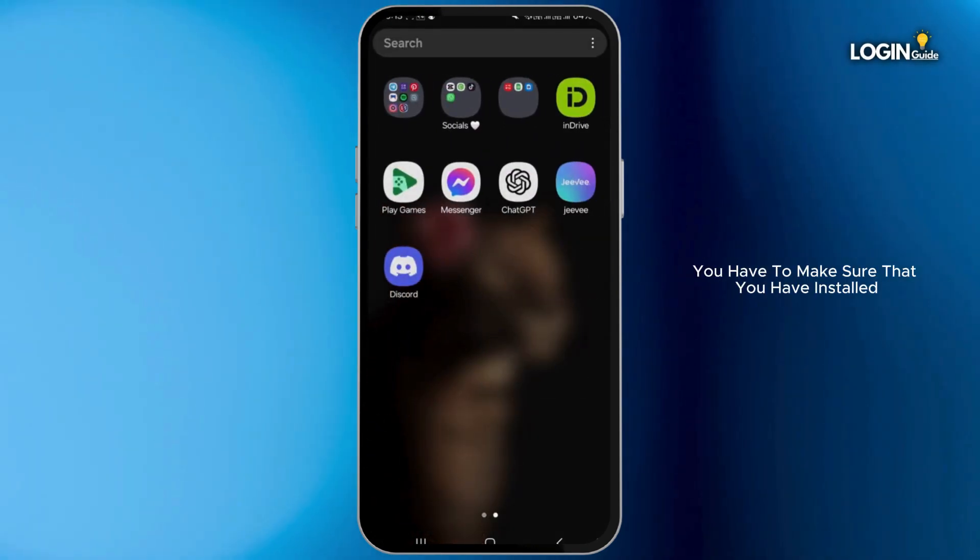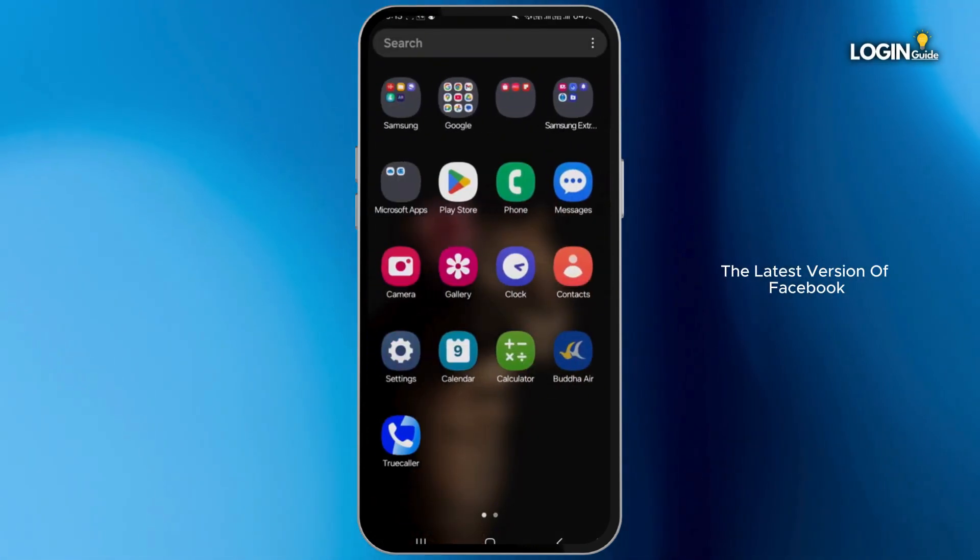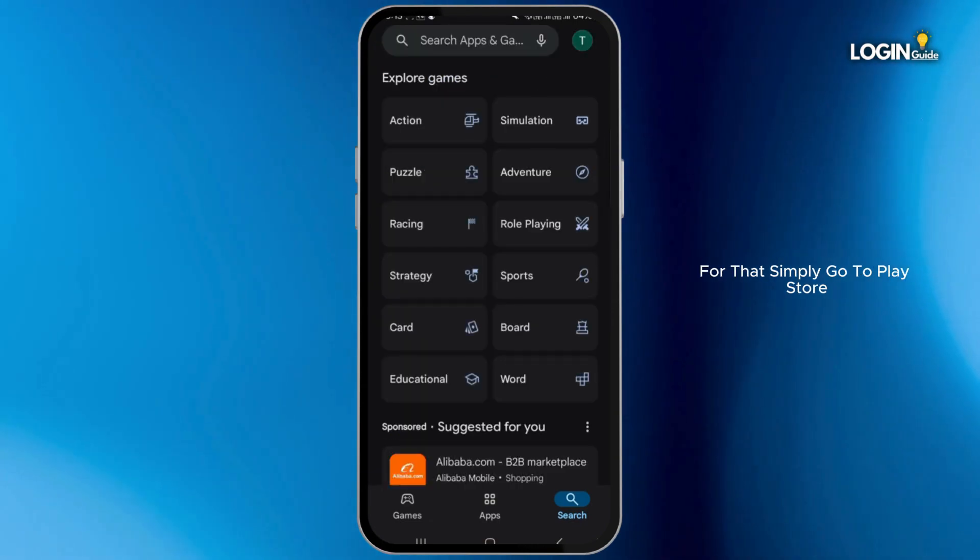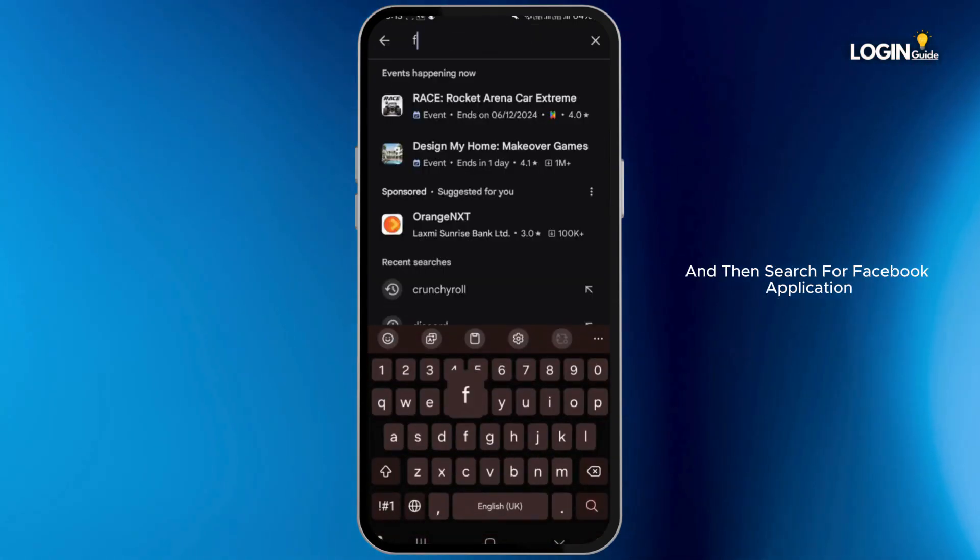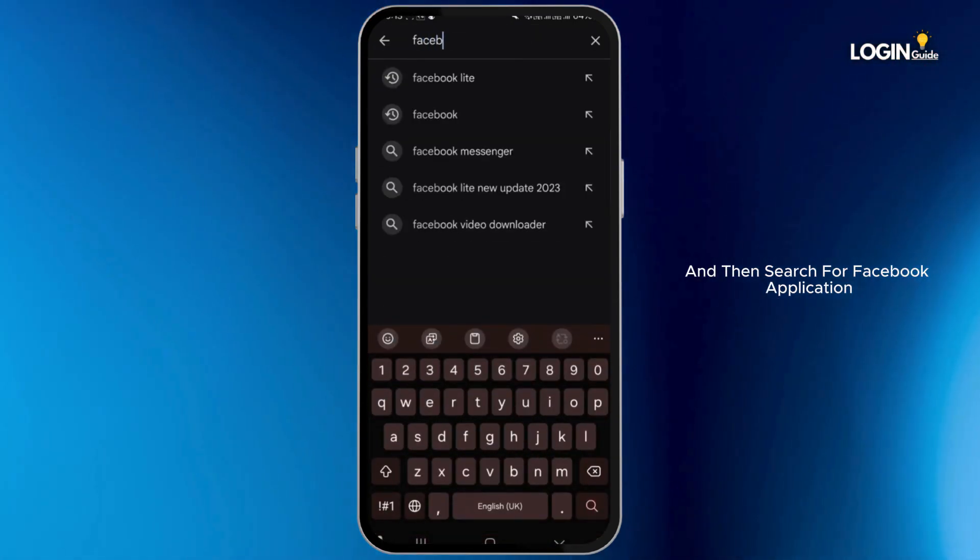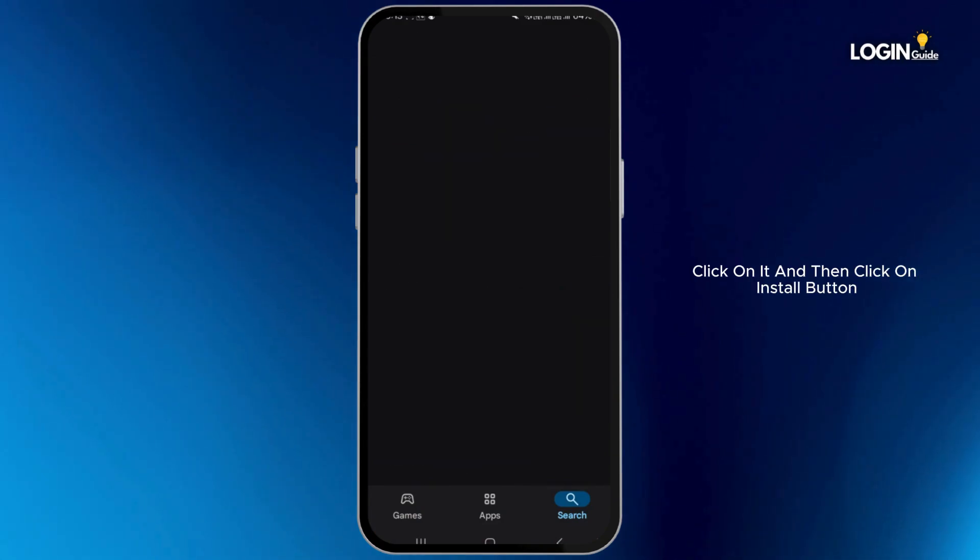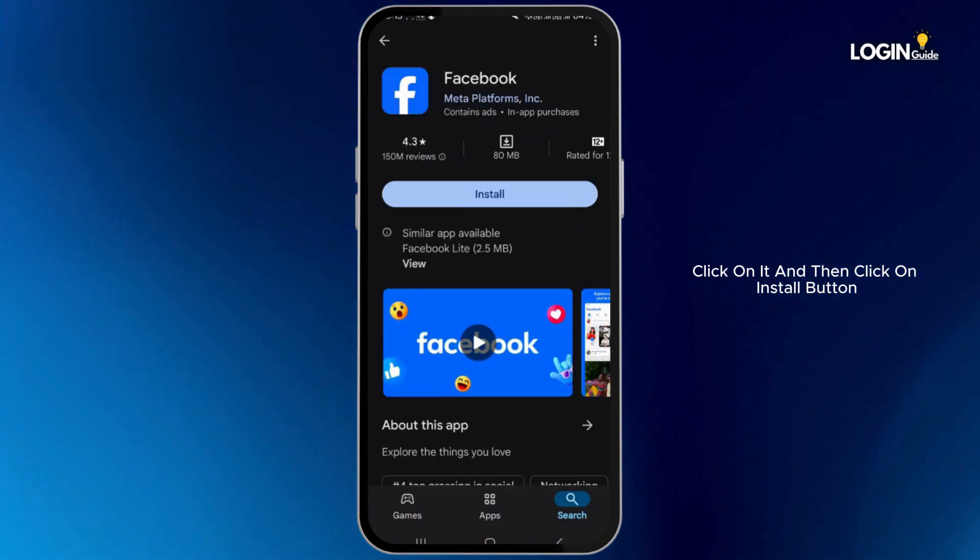First of all, you have to make sure that you have installed the latest version of the Facebook application on your mobile device. For that, simply go to Play Store and then search for the Facebook application.